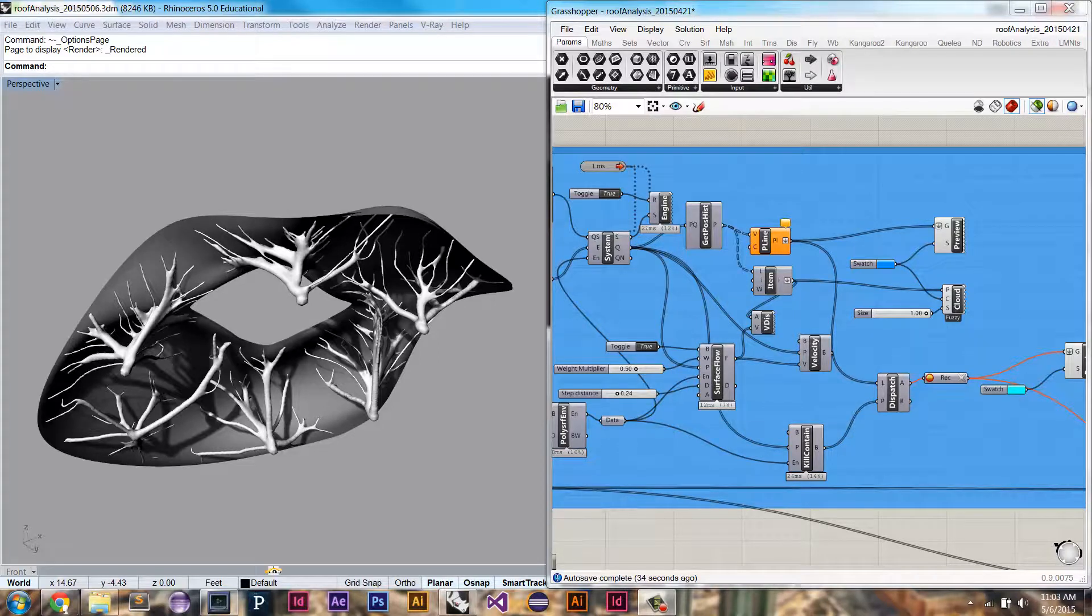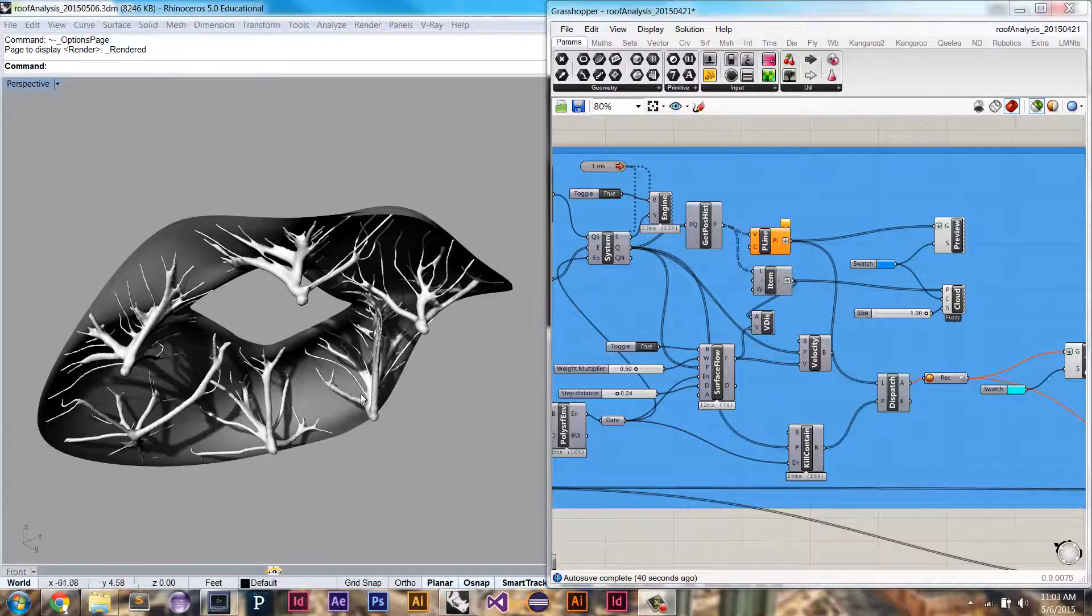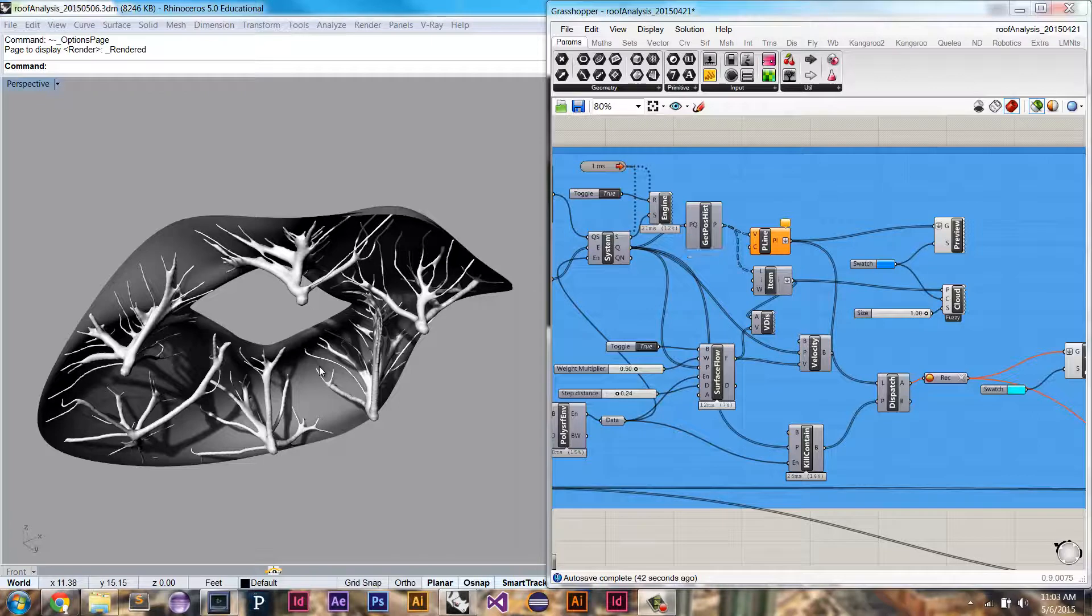In this video, I'll be going over how I created this structure using Quilia, using rain flow analysis.